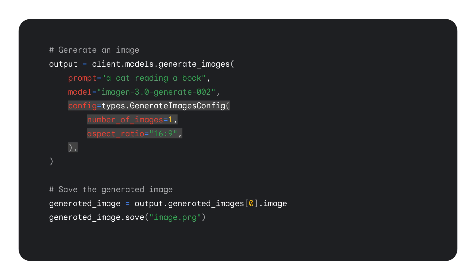There are several parameters you can use to customize your image generation request. For example, you can choose how many images you want to generate in a single request — any value between 1 and 4. If you choose to generate more than one image, you will get multiple variations and pick the one you like the most. You can also choose the aspect ratio for the generated images. So that was image generation. Now let's talk about image editing.